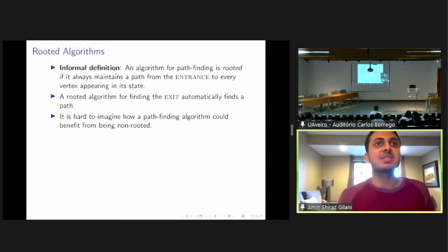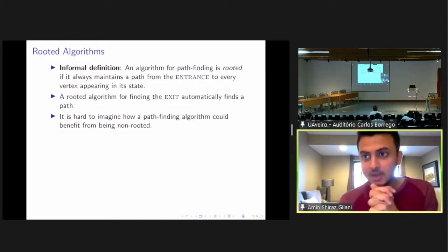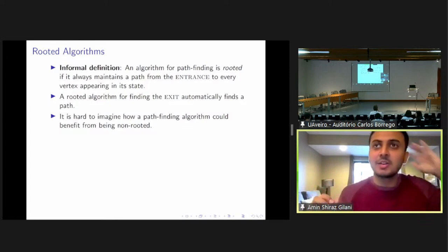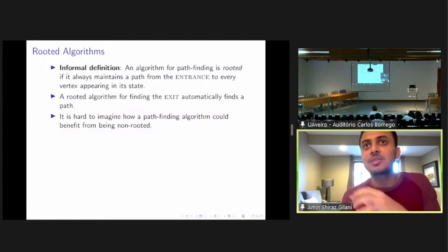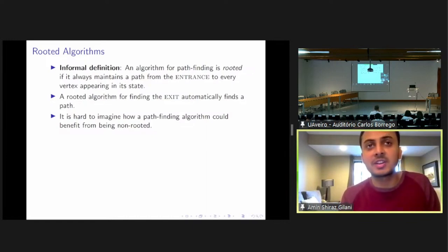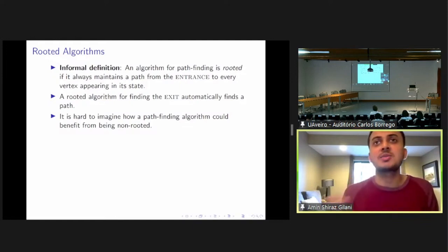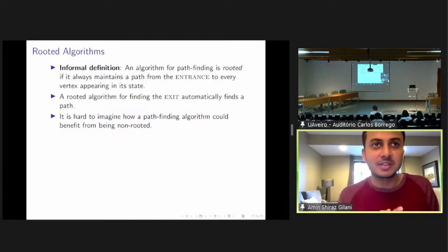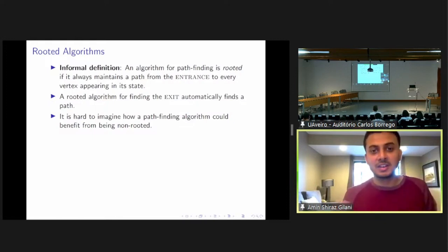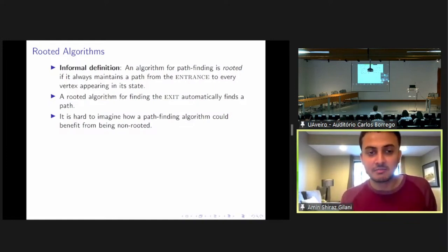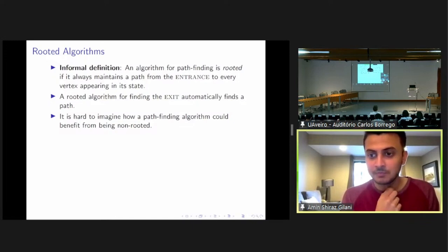It's kind of natural to remember only one path for each vertex that you see. I agree that it's quite a strong assumption and it might be the case that there are non-rooted algorithms which could efficiently find paths.